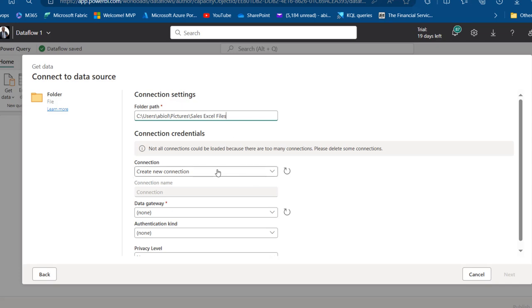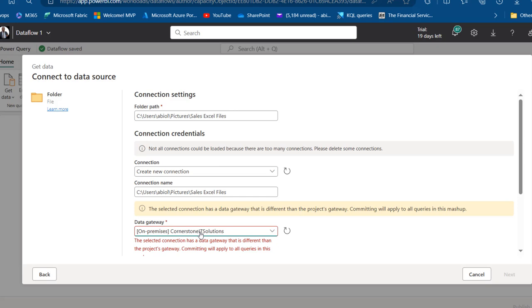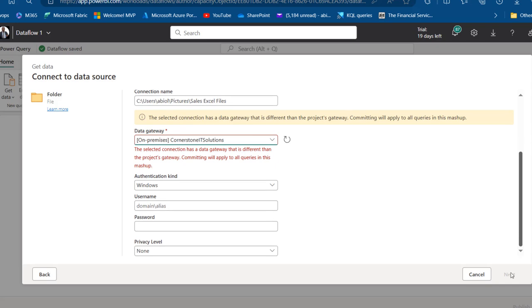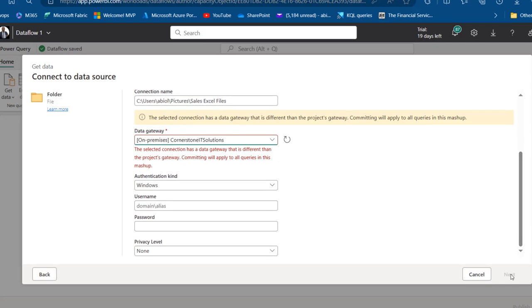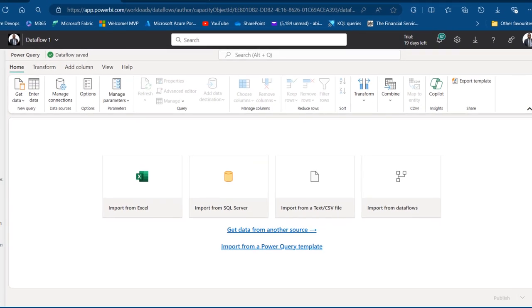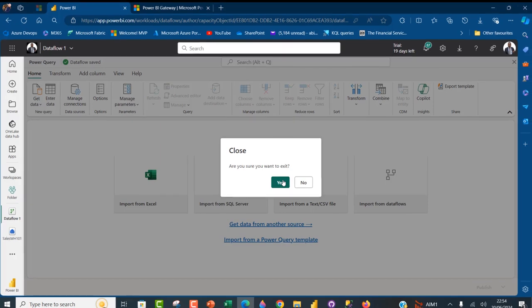It's important to specify the Data Gateway since this is on-premises. I'll choose my Cornerstone IT Solutions gateway from the dropdown. However, this is not going to work as-is because to load data from an on-premises folder, we need to set up the connection in the governance environment first. I'll cancel this and close Power Query Online. Then go to Settings, and under Resources and Extensions, click on Manage Connections and Gateways.